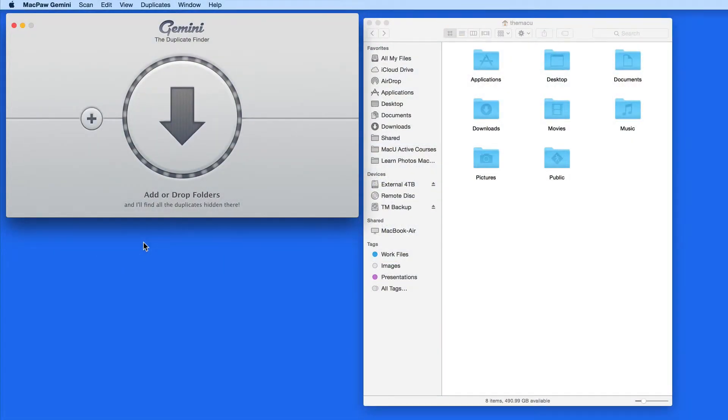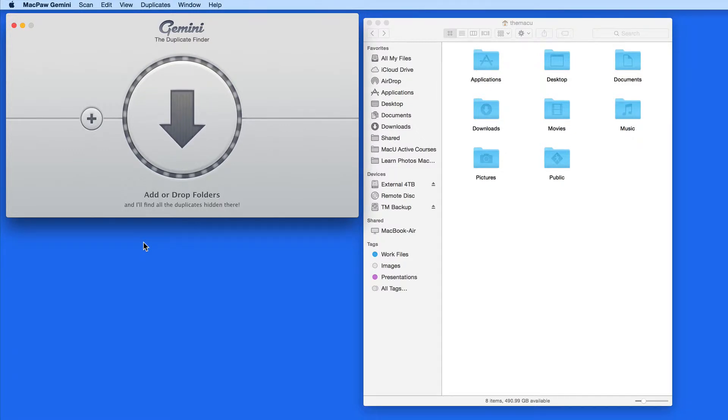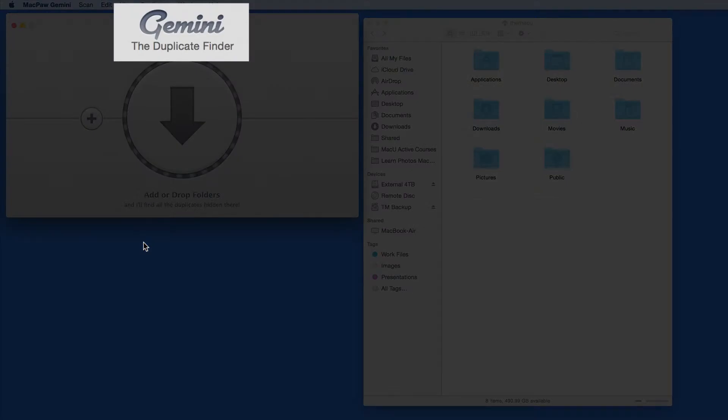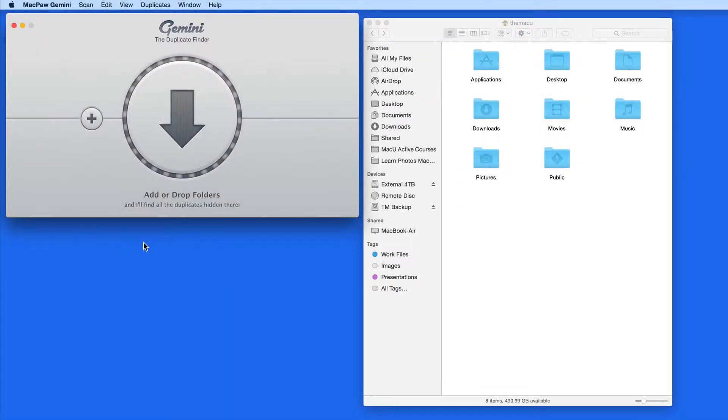In this quick lesson, I want to talk about a utility app for the Mac called Gemini. Gemini has a single purpose, and that's to find and remove duplicate files and folders from your Mac.